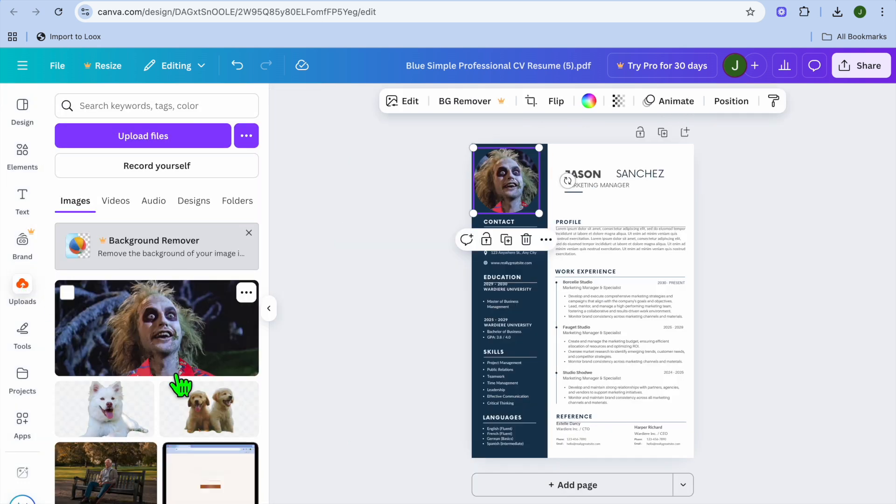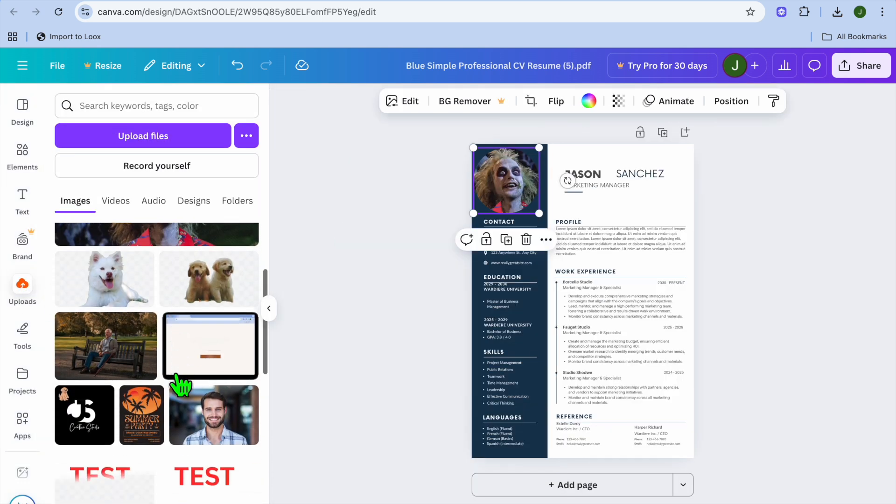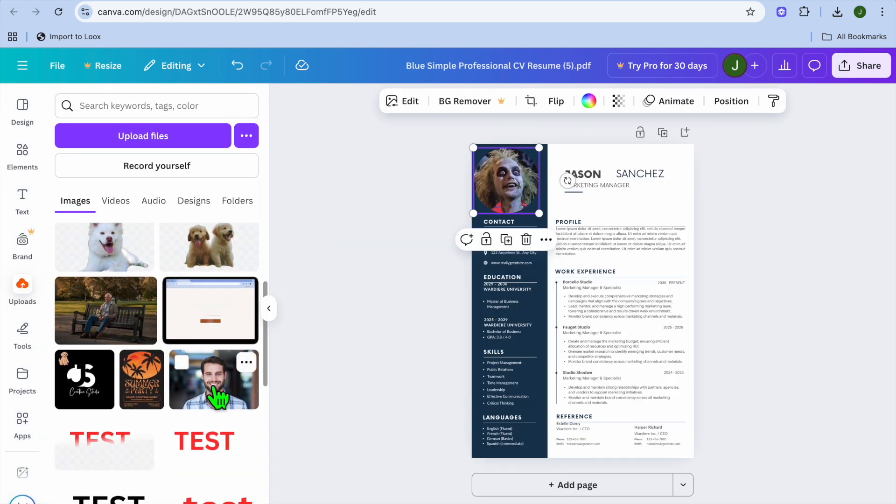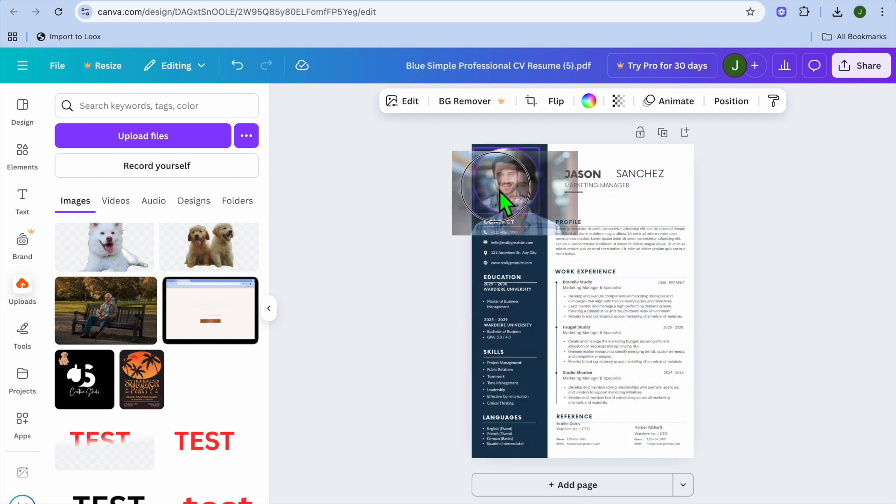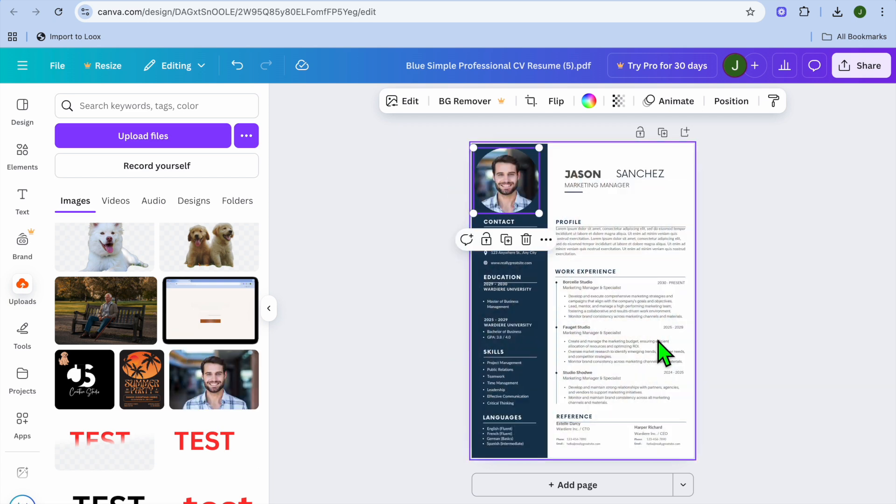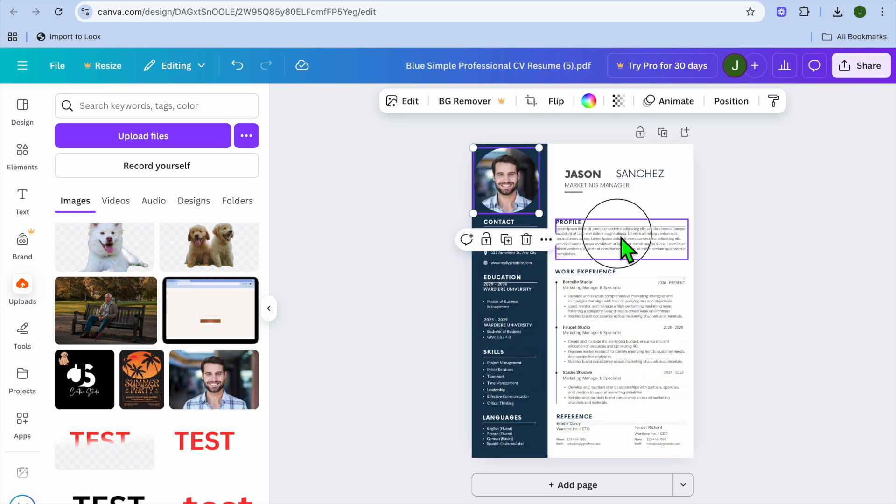Tap on the picture that's currently there and you can add a different picture.